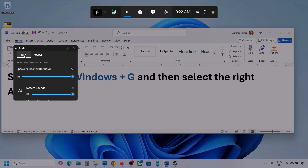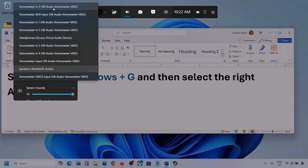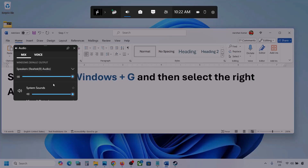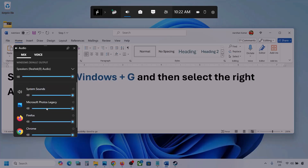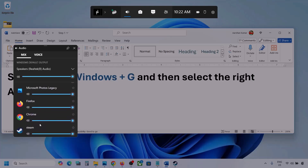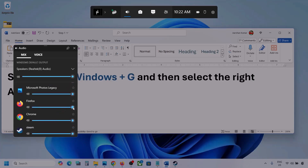Now go to Mix, and here you can see Windows Default Output. Under this, select your audio device — you might see multiple audio devices here, so make sure you select the one you are using. Find your game in the list and make sure the slider is set to maximum. If the game is running you will see it here — set it to maximum.